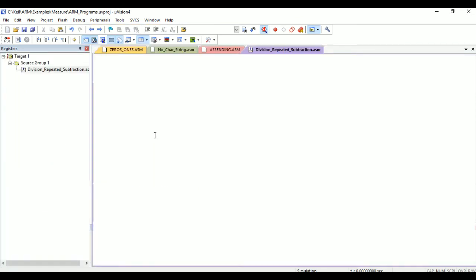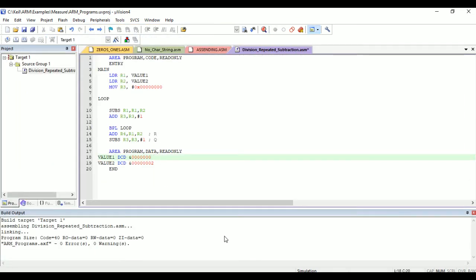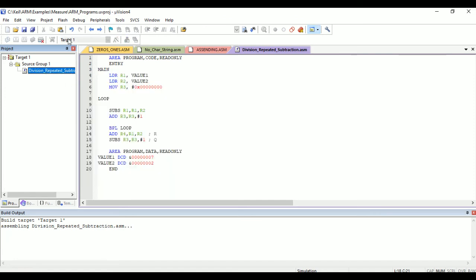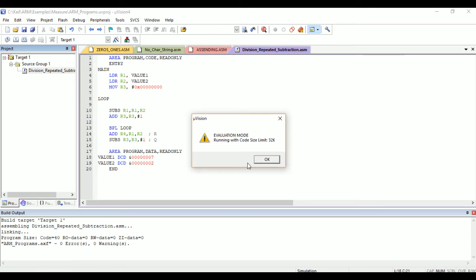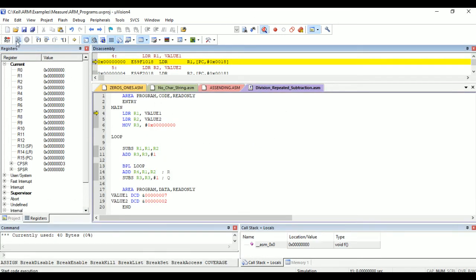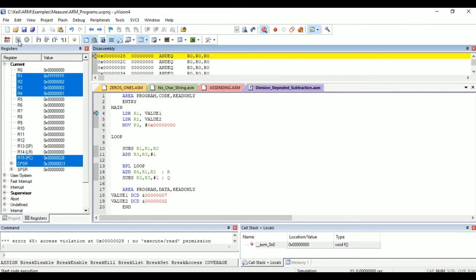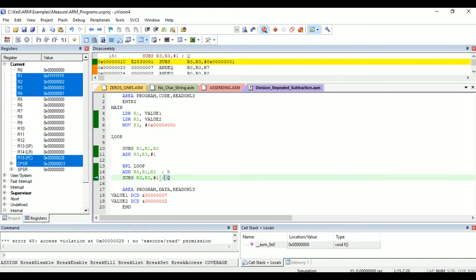Now let us change these values to other numbers. Let us take the example of 7 divided by 2 — it is not completely divisible. So the quotient should be 3 and the remainder should be 1. We debug this section again and completely execute the program. R3 is our quotient, so R3 equals 3, and R4 equals 1 as the remainder.